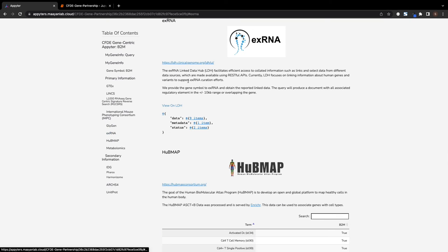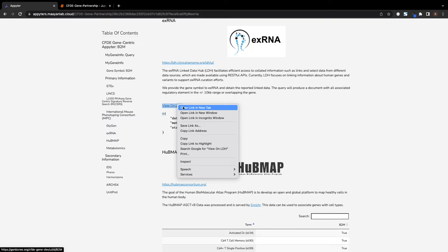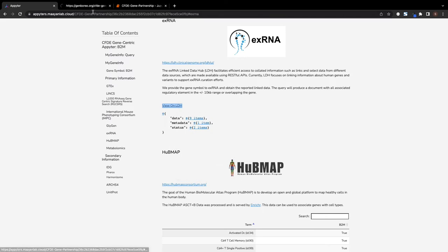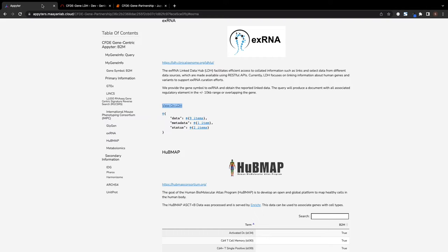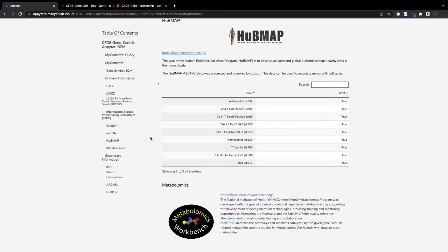Associated regulatory elements can be queried from the XRNA Linked Data Hub, which carries information on genetic variants. Associated cell types are extracted from HubMap, which is dedicated to mapping the human body at the single-cell level.